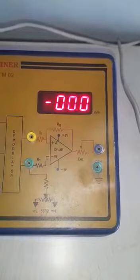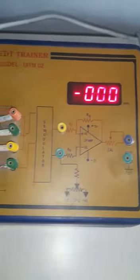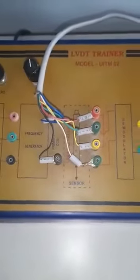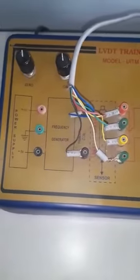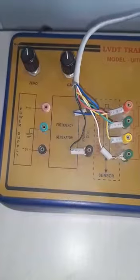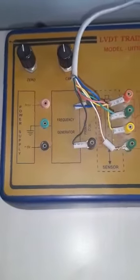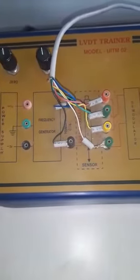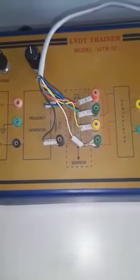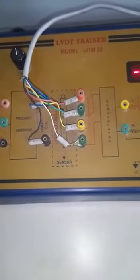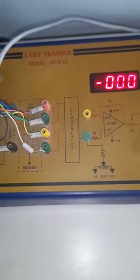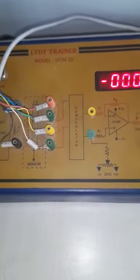The main working principle of the linear variable differential transformer or LVDT is mutual induction. The dislocation is non-electrical energy that is changed into electrical energy.